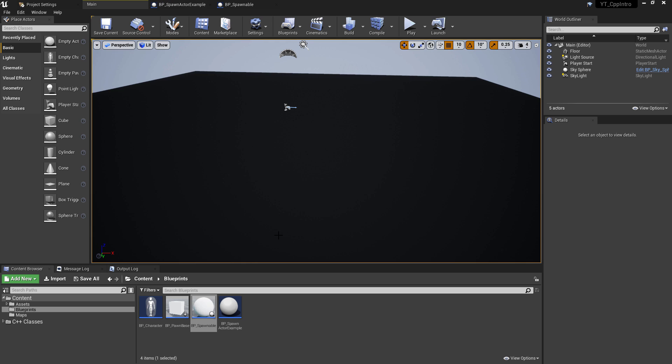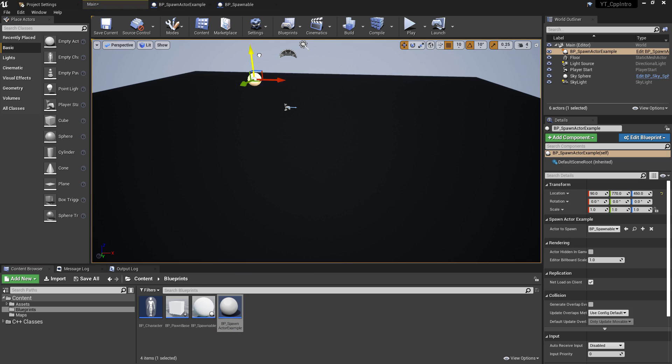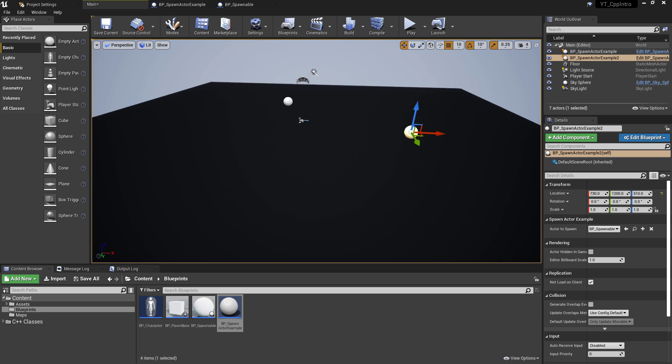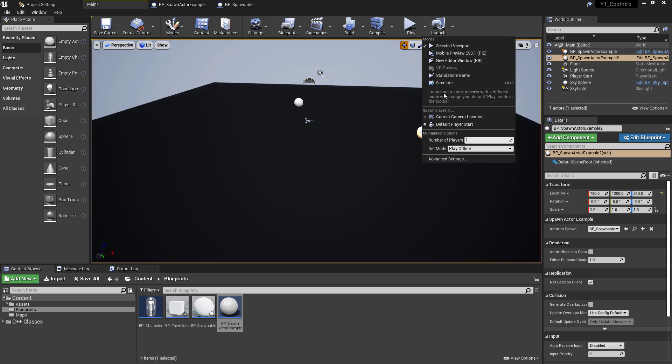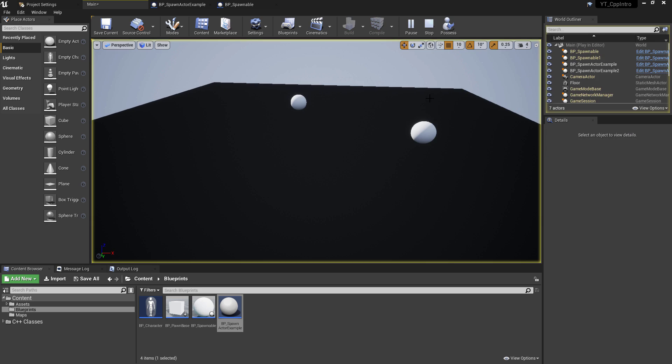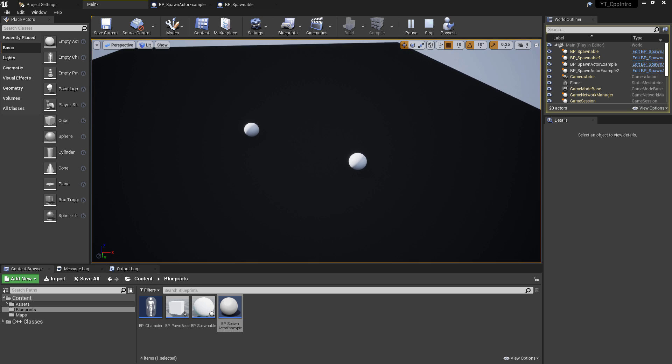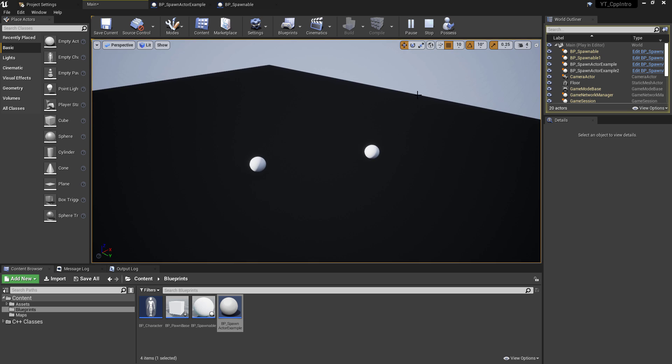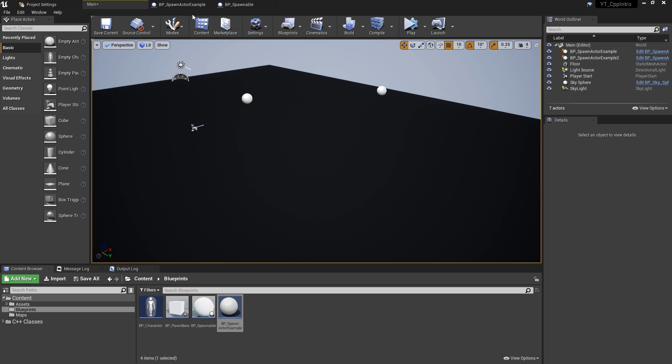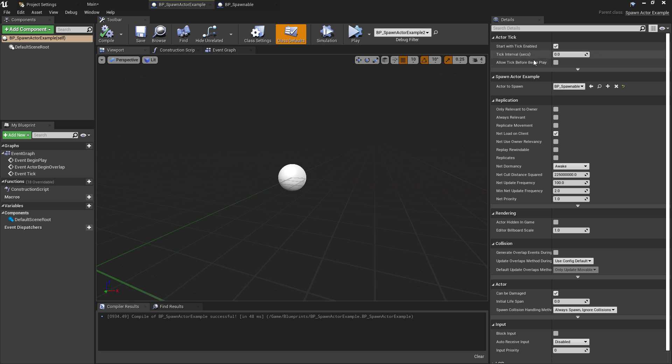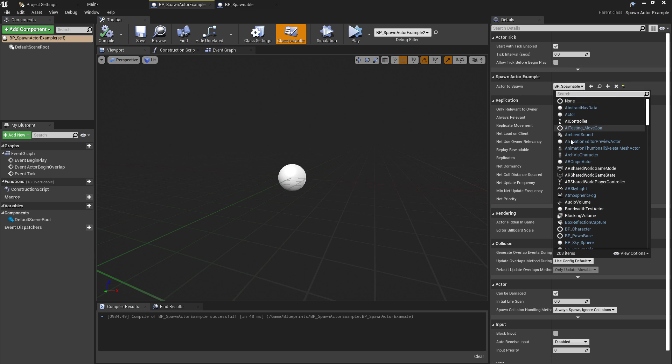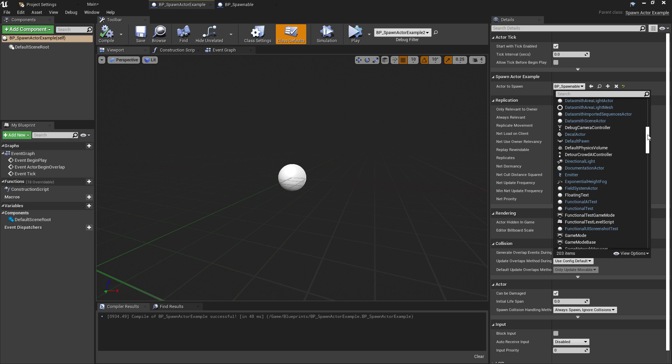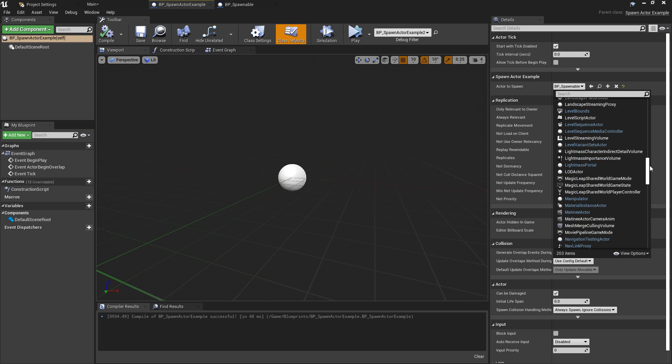Then in the editor I'm just going to drag in a couple of our spawn actor example classes into the world and press simulate. There we go, we can see that we now have when the game starts a couple of the BP underscore spawnable classes are being spawned into the world. The physics are simulating as we expected and they're dropping to the floor.